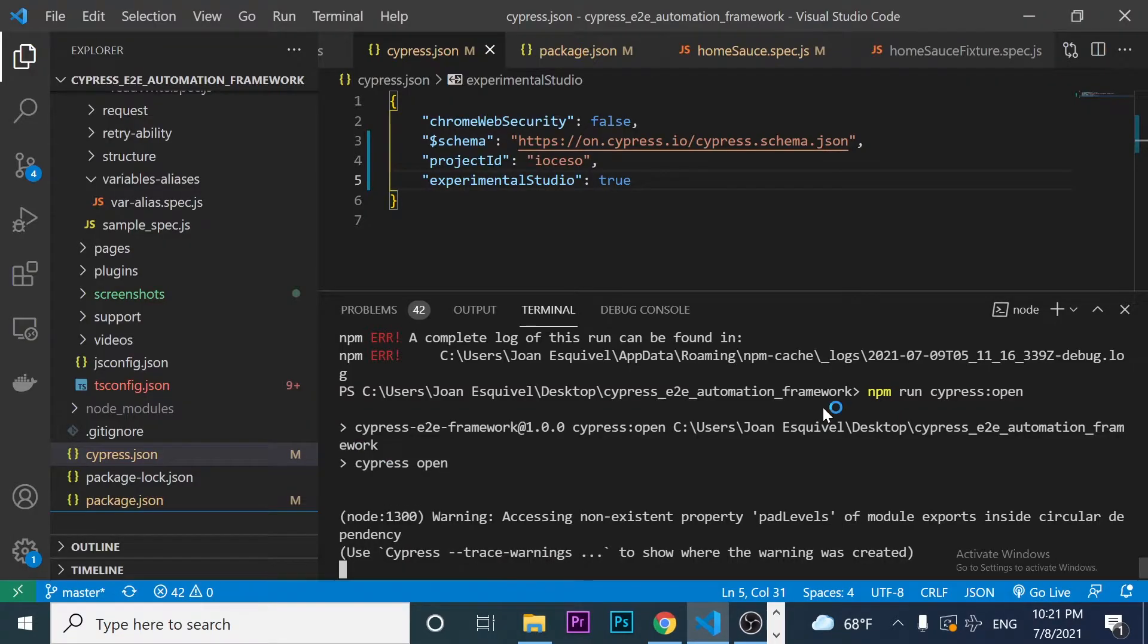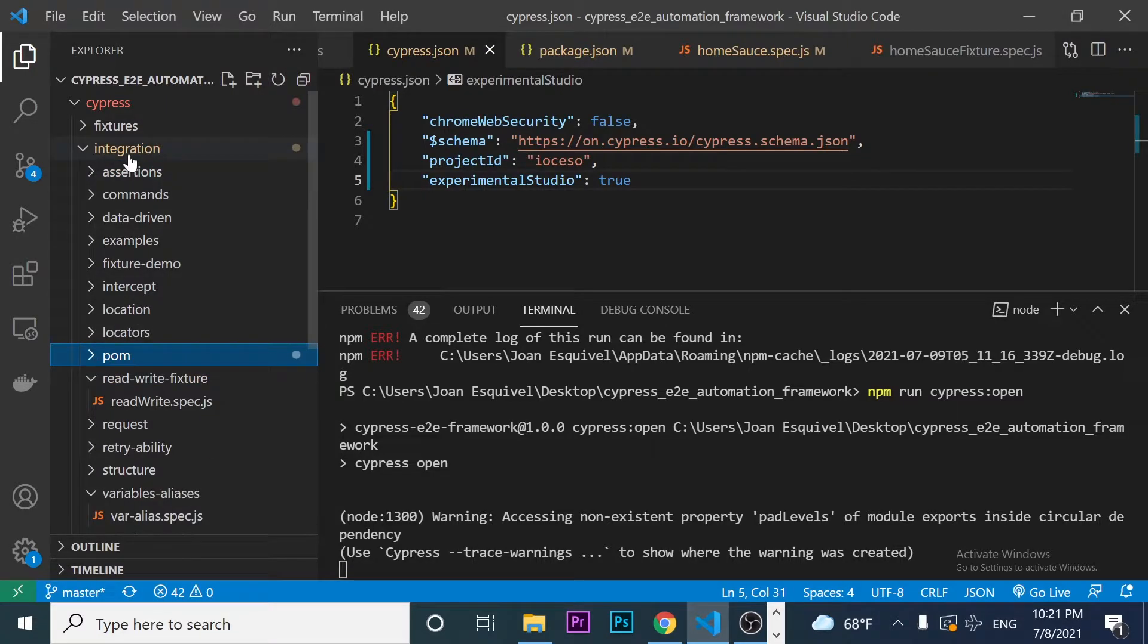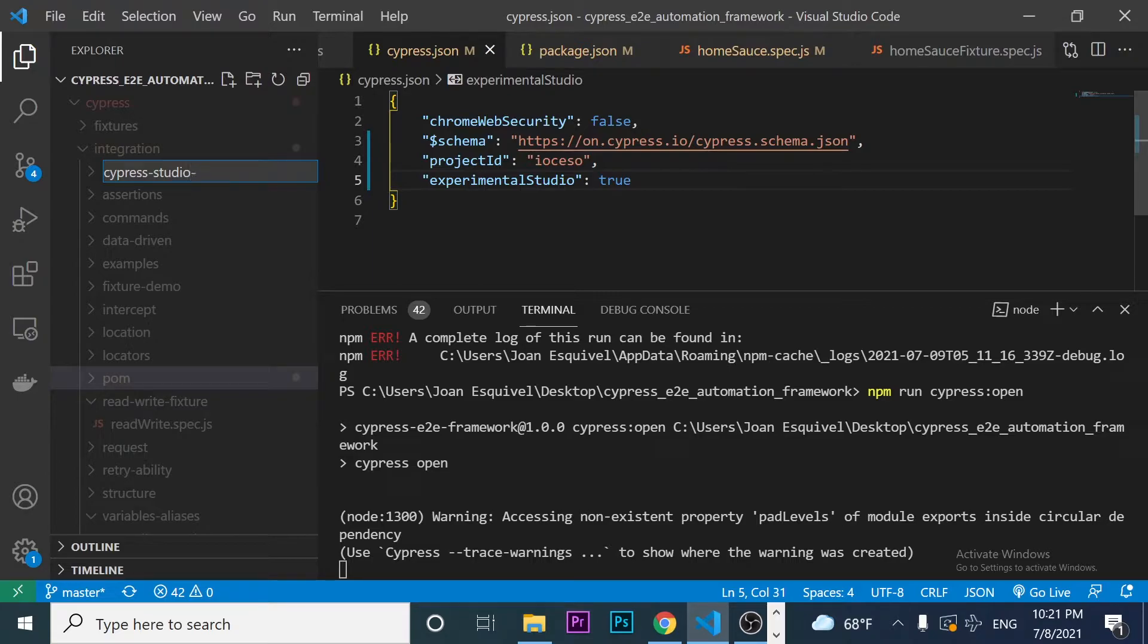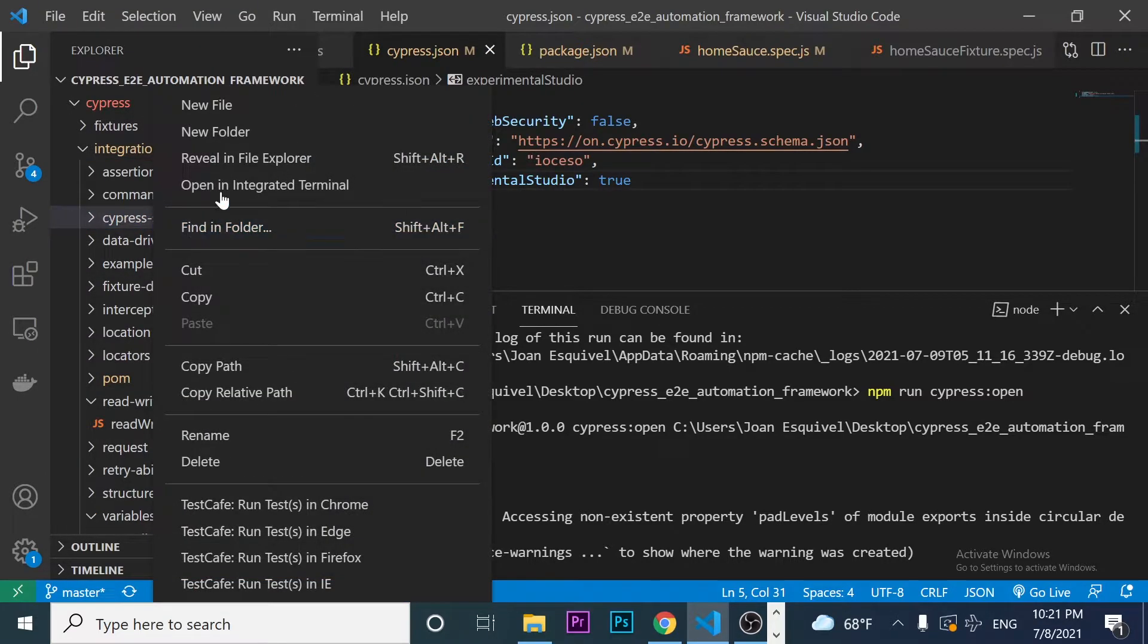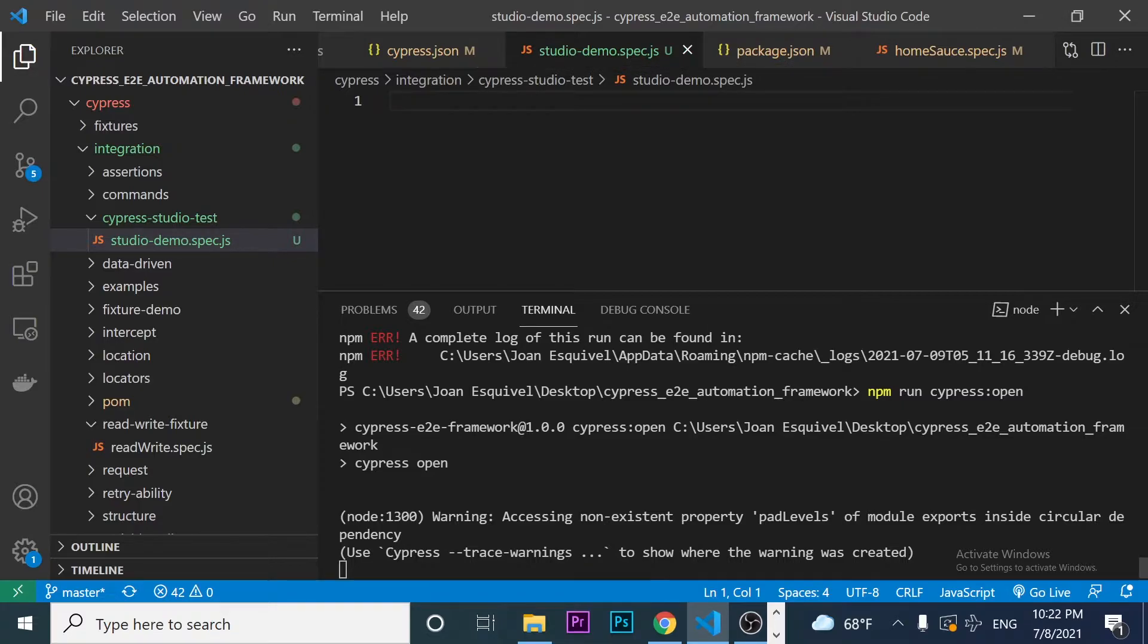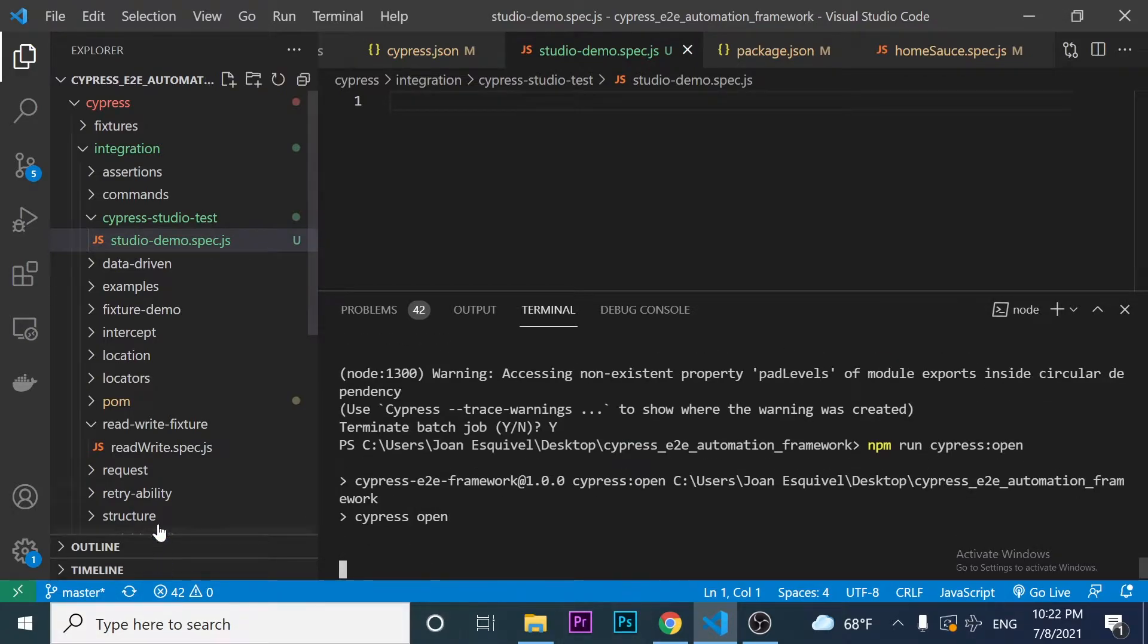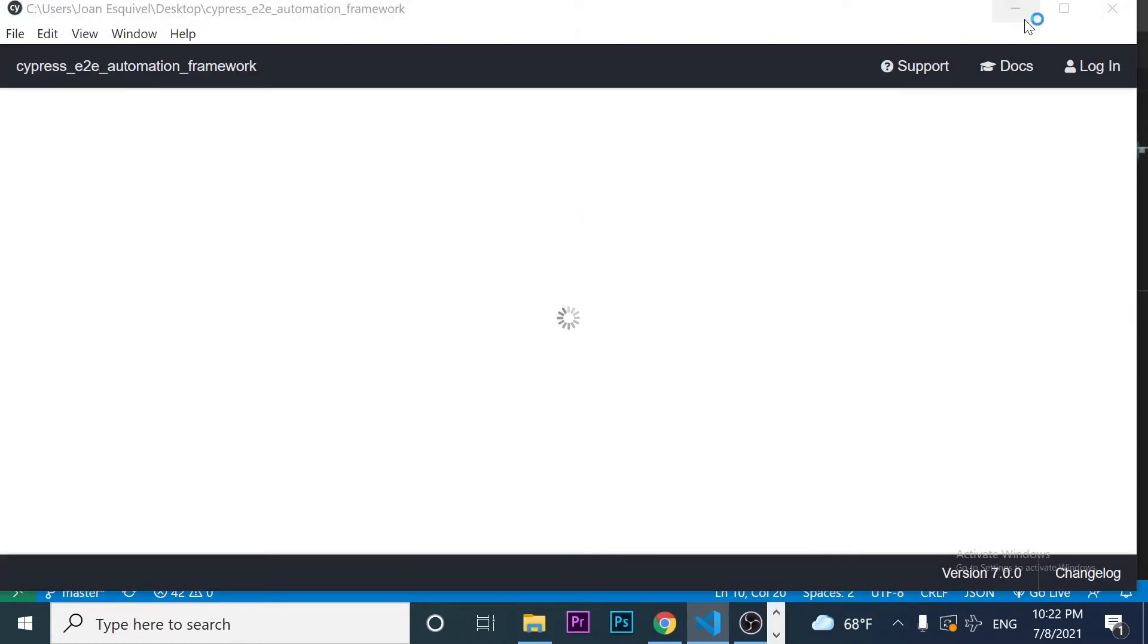And then I think that we can start working with our spec files. So I'm going to come here to my integration folder and then I'm going to open and actually create a new folder here named, for example, Cypress Studio test. This folder is going to contain a simple JS file, which is going to be, for example, a studio demo.spec.js, and it is not going to contain any code.